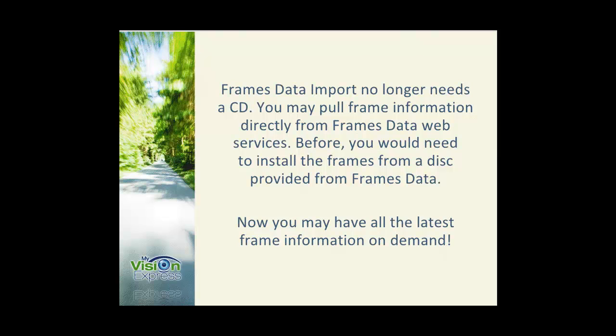One of the changes made is that frames data import no longer needs a CD. You may pull frame information directly from frames data web services. Before, you would need to install the frames from a disk provided from frames data. Now you may have all the latest frame information on demand.